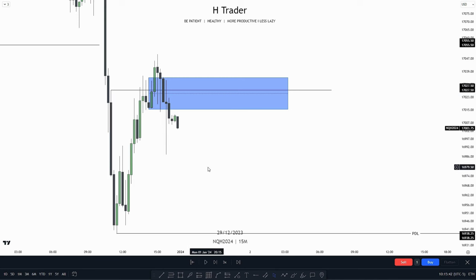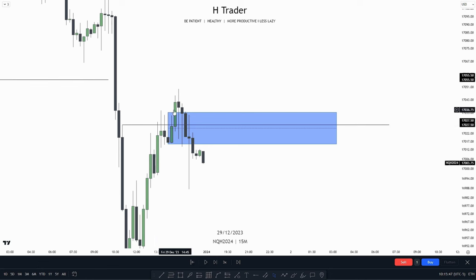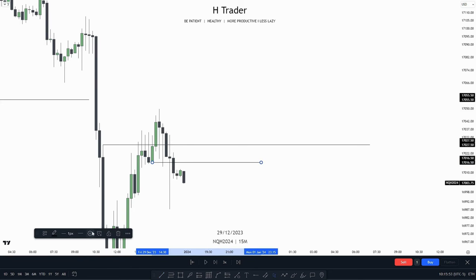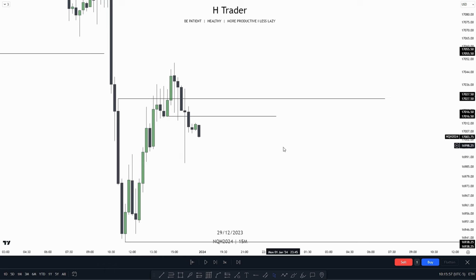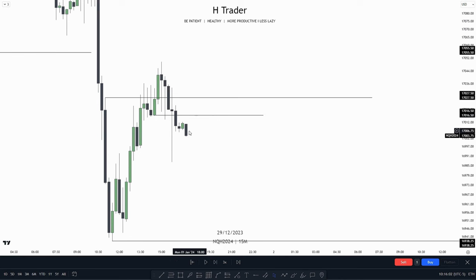So what do we see down here on the 15-minute time frame? First of all, we see that we have a breakup block right here. We also see that price created a change in the state of delivery, which could be used as a trade entry. But personally, I want to wait for the AM session in general, so in that case we wouldn't want to take a trade entry right now.